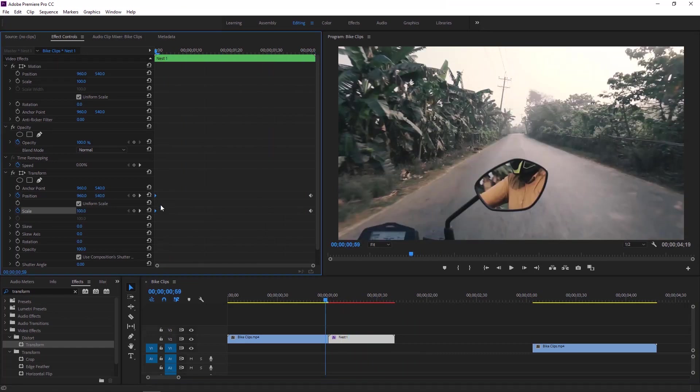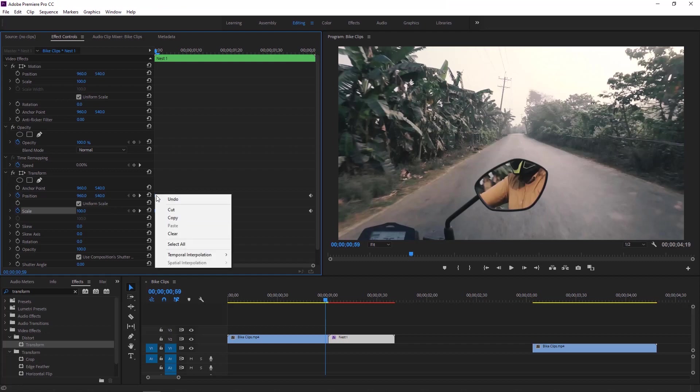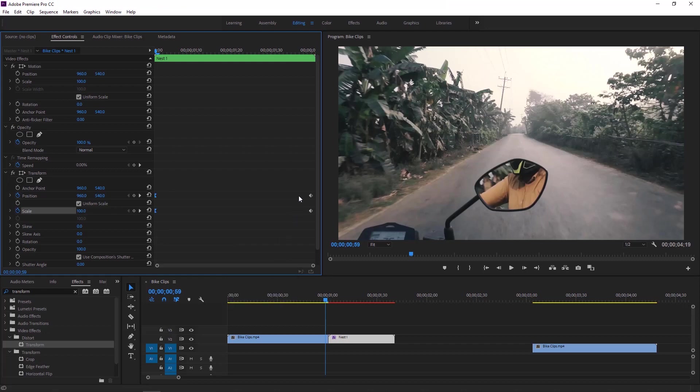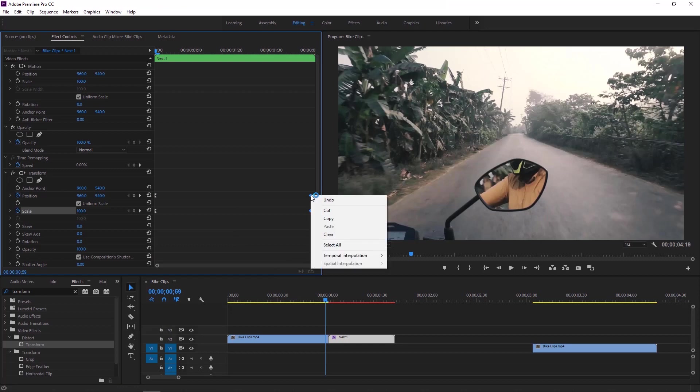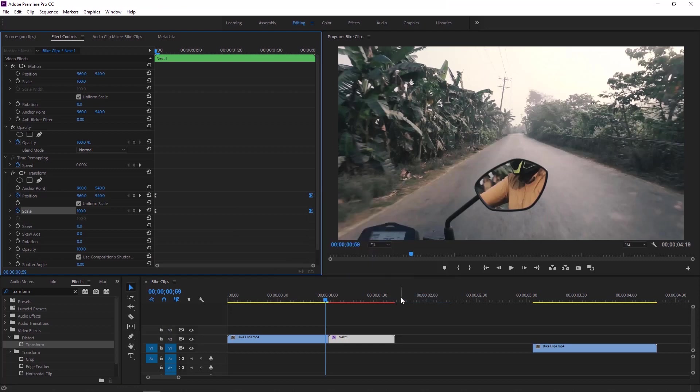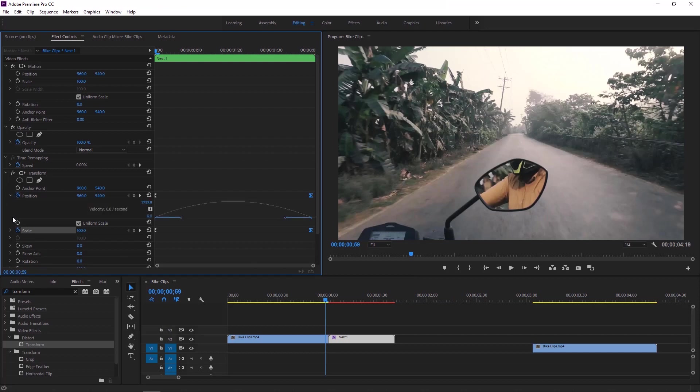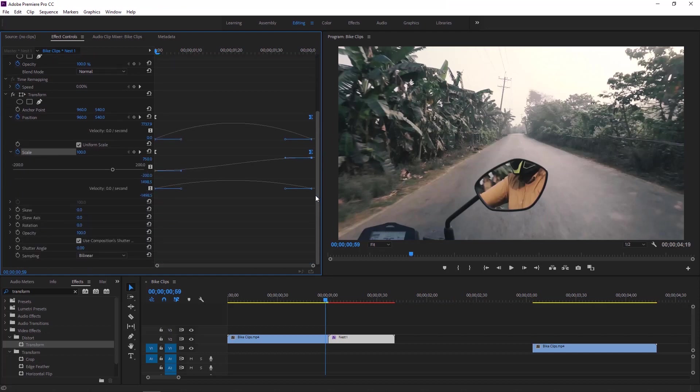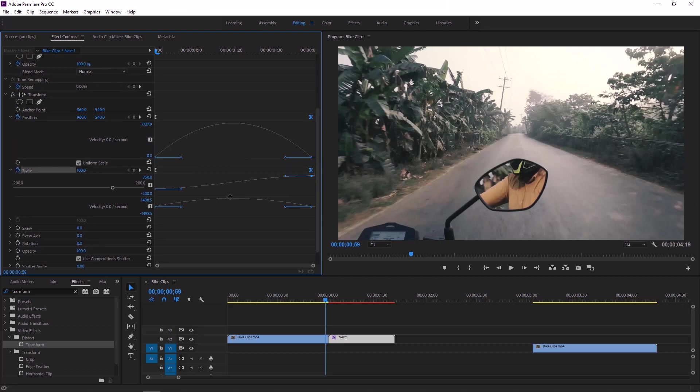First of all we have to ease out the beginning keyframes. Then we have to ease in ending keyframes. Now click on this arrow icon to expand the position and scale. Now scroll down we can maximize the velocity area.